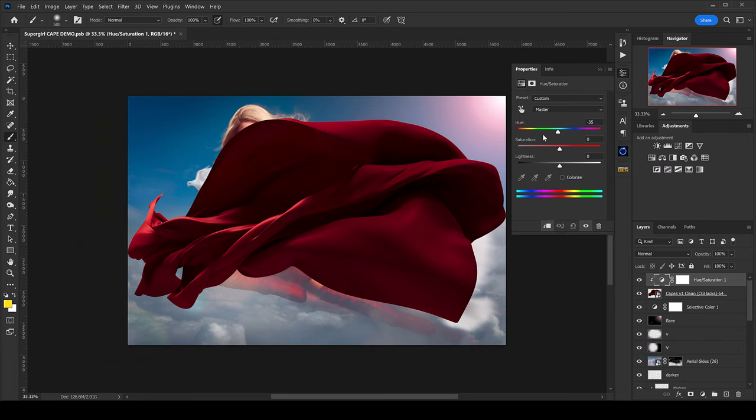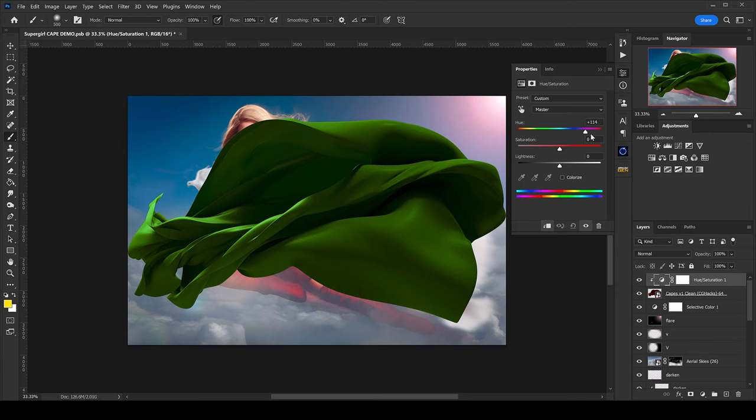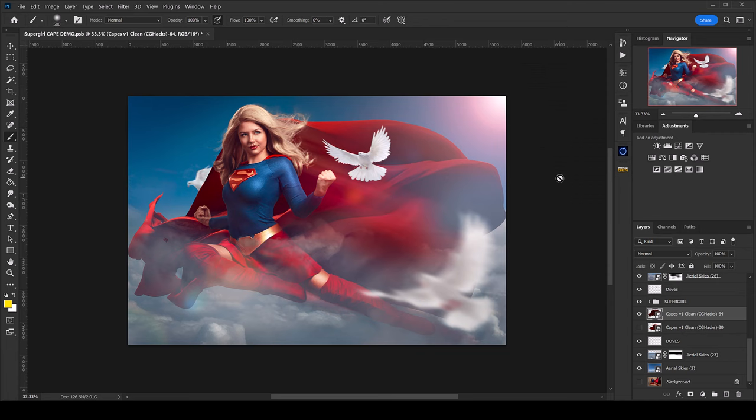Click this little circle and once that's done you can mess with the Hue and Saturation slider and change it to whatever color you want. There are other ways to do this — this is just a quick and easy method. For this video I'm going to leave it on red, so I'll delete that Hue and Saturation layer and drag the cape back down to where it was.